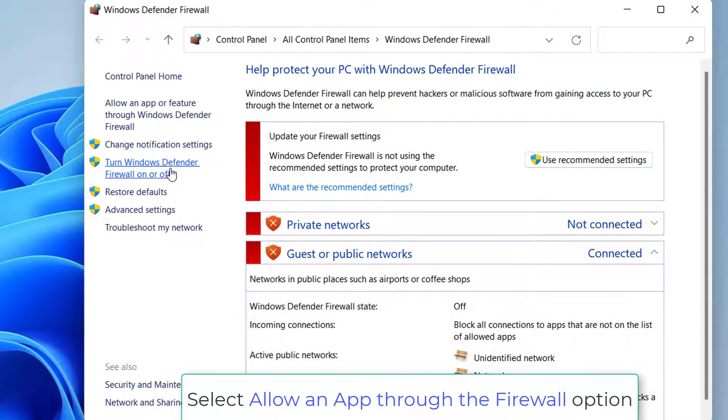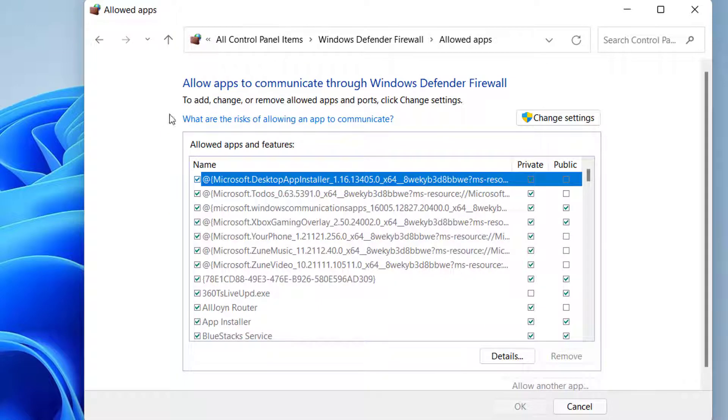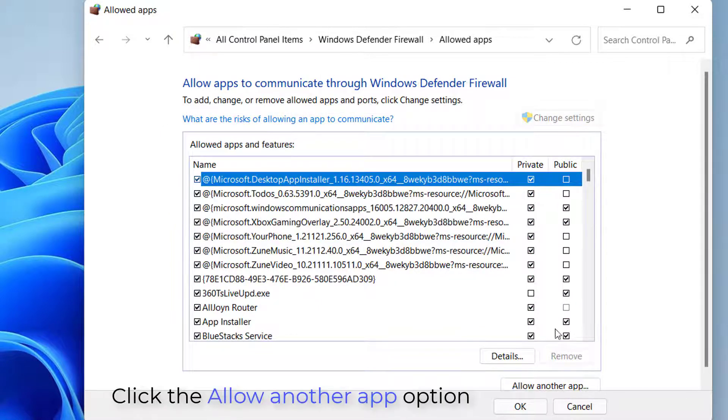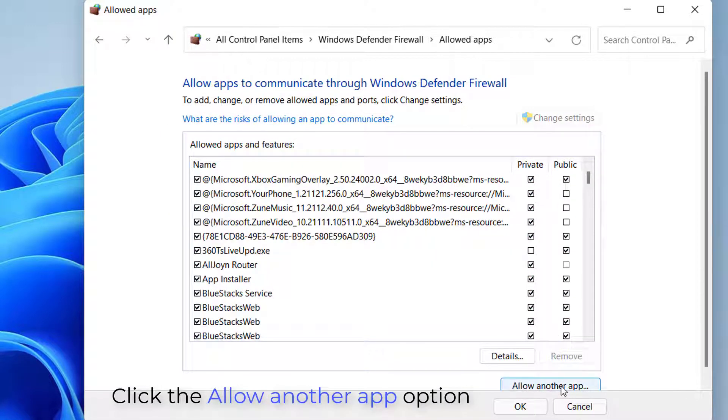In the left pane, select 'Allow an app through the firewall' option. Click the 'Change settings' option, then select 'Allow another app' option again.